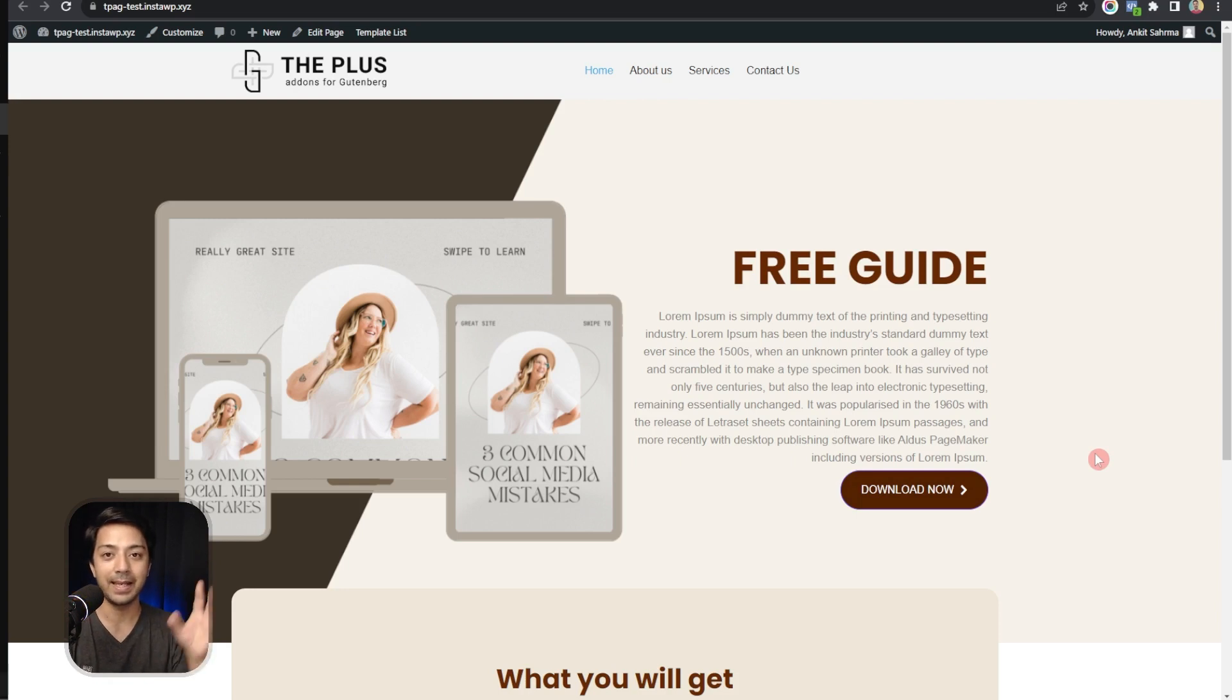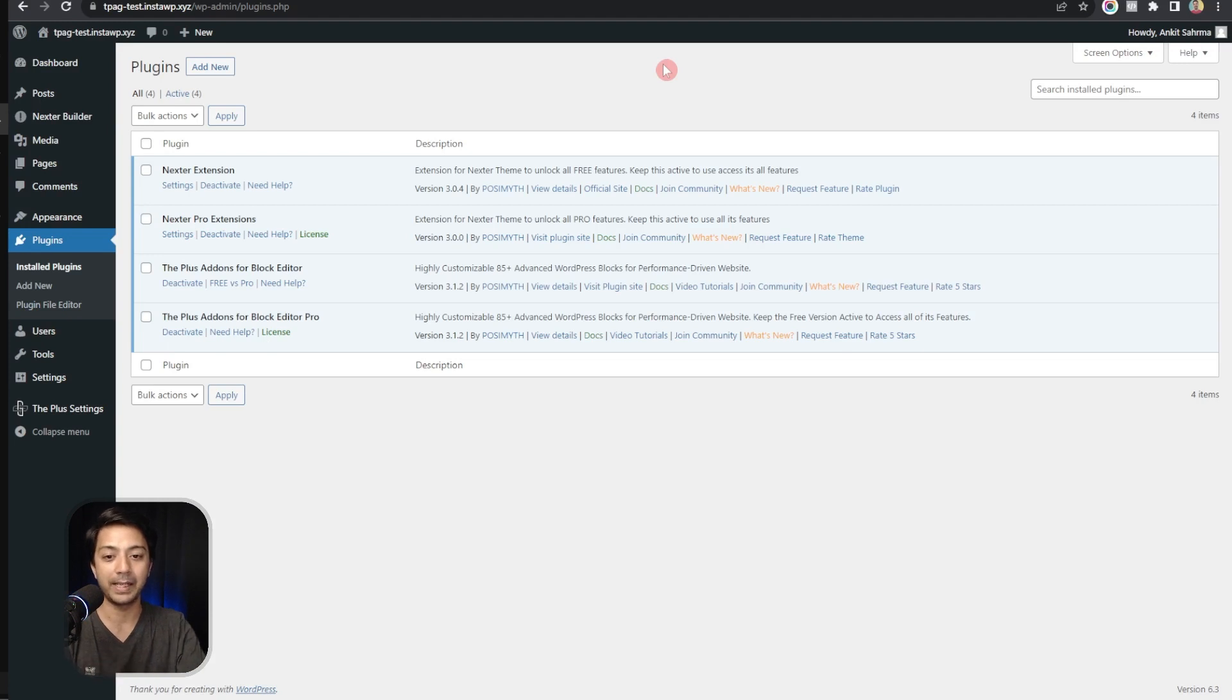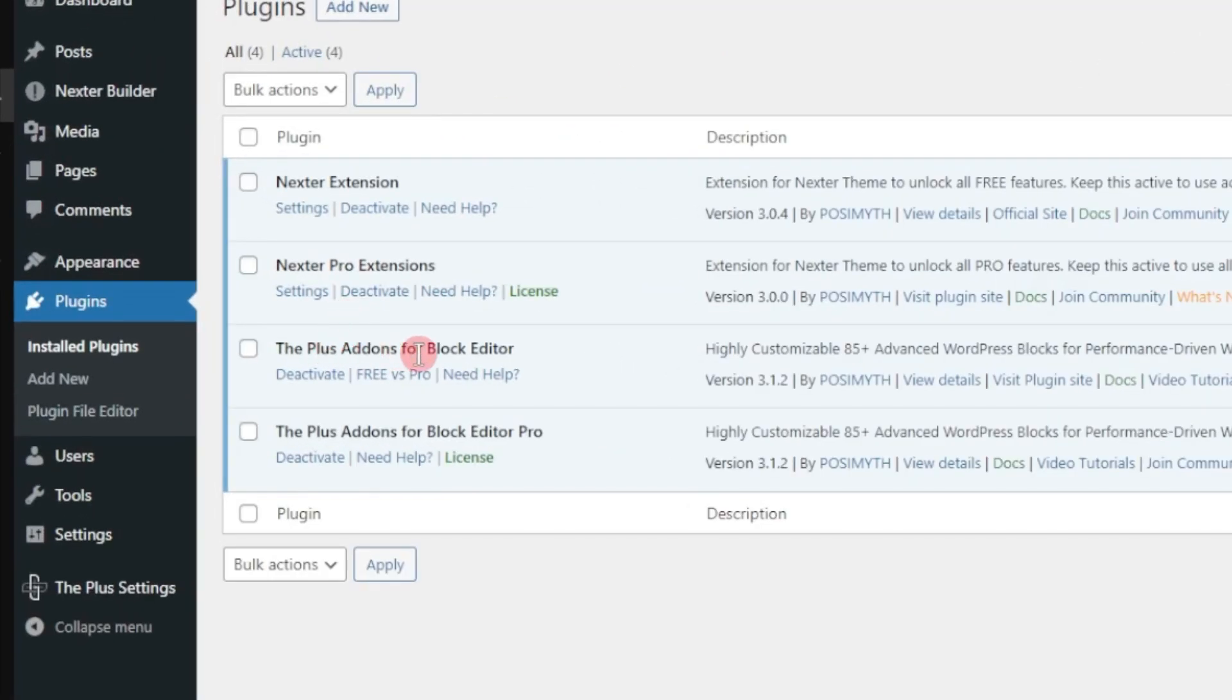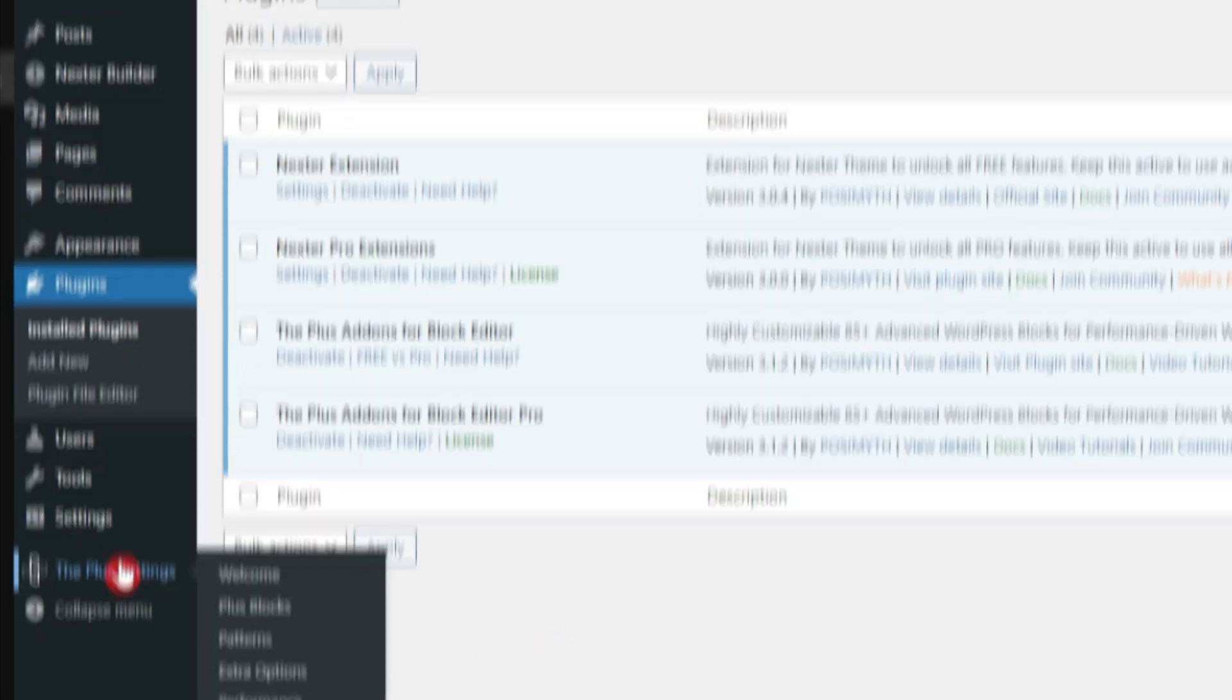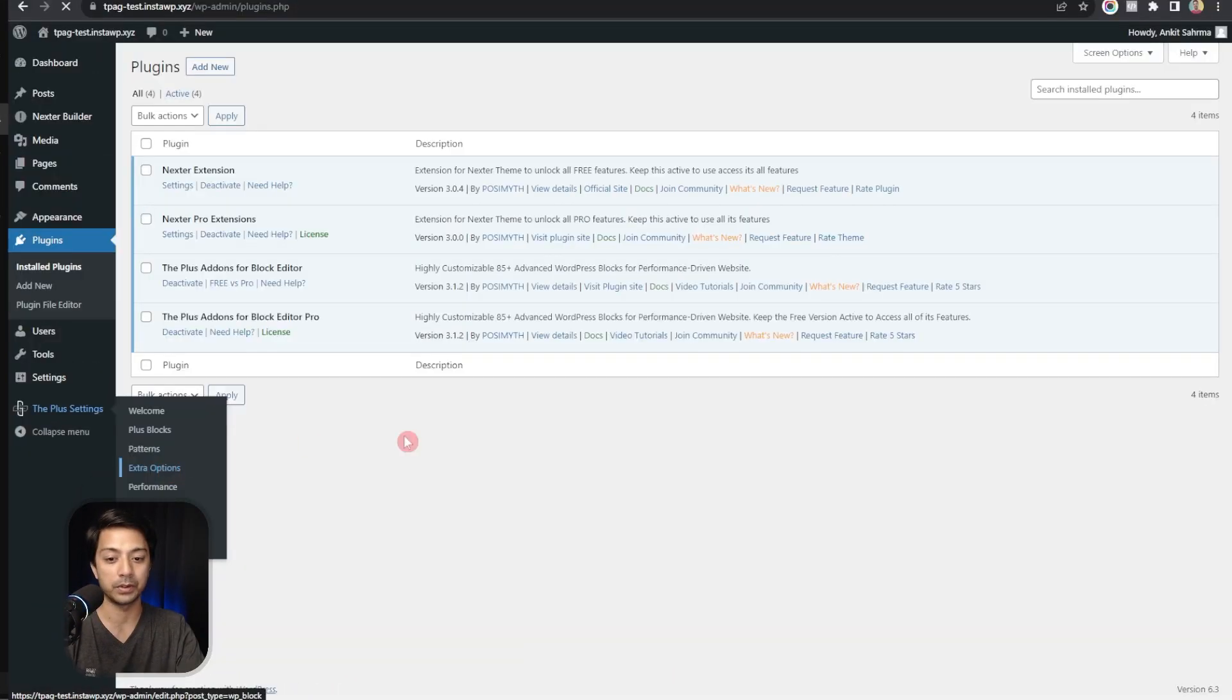If you come back here in our WordPress backend in the plugin section, we have our Plus Add-ons for Block Editor free as well as the pro version already installed. Now in order to enable event tracking we need to go to Plus settings and then click on extra options.